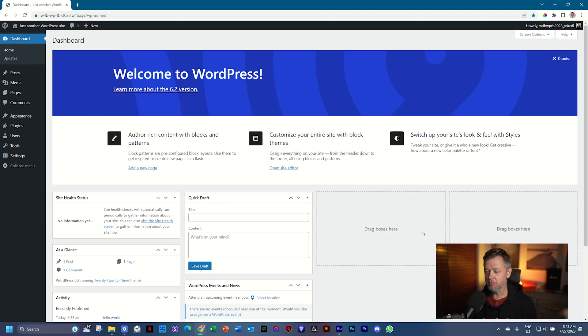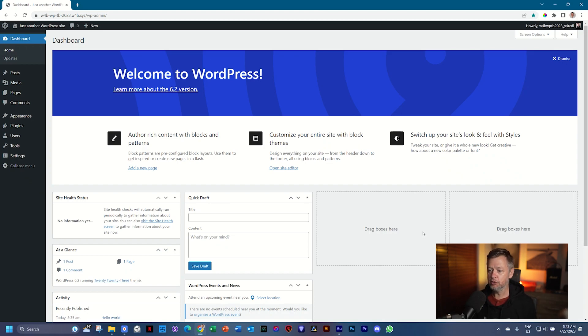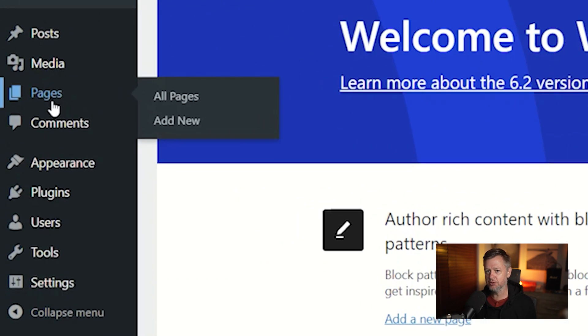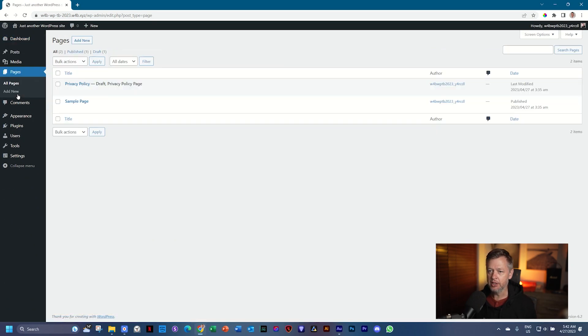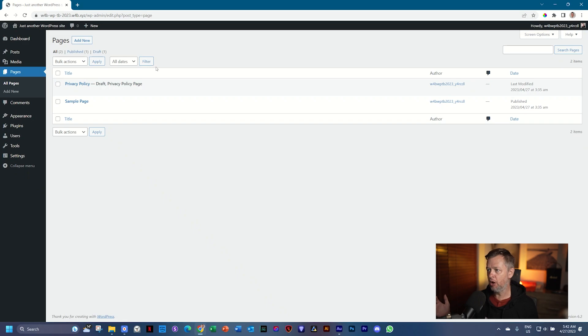I am going to show you immediately how you can build out a page that you can display on the internet. So the first thing we do is we go to Pages here on the left, and when you select it, just click on it, it's going to open a library or a list of pages that you've created.